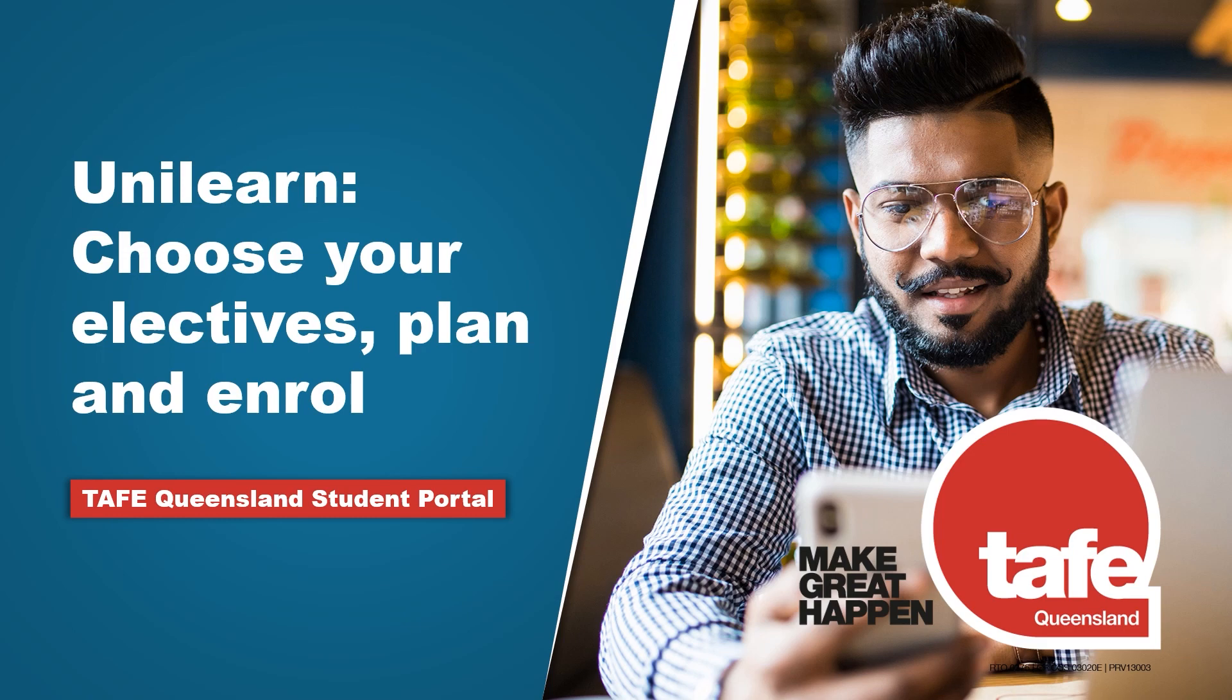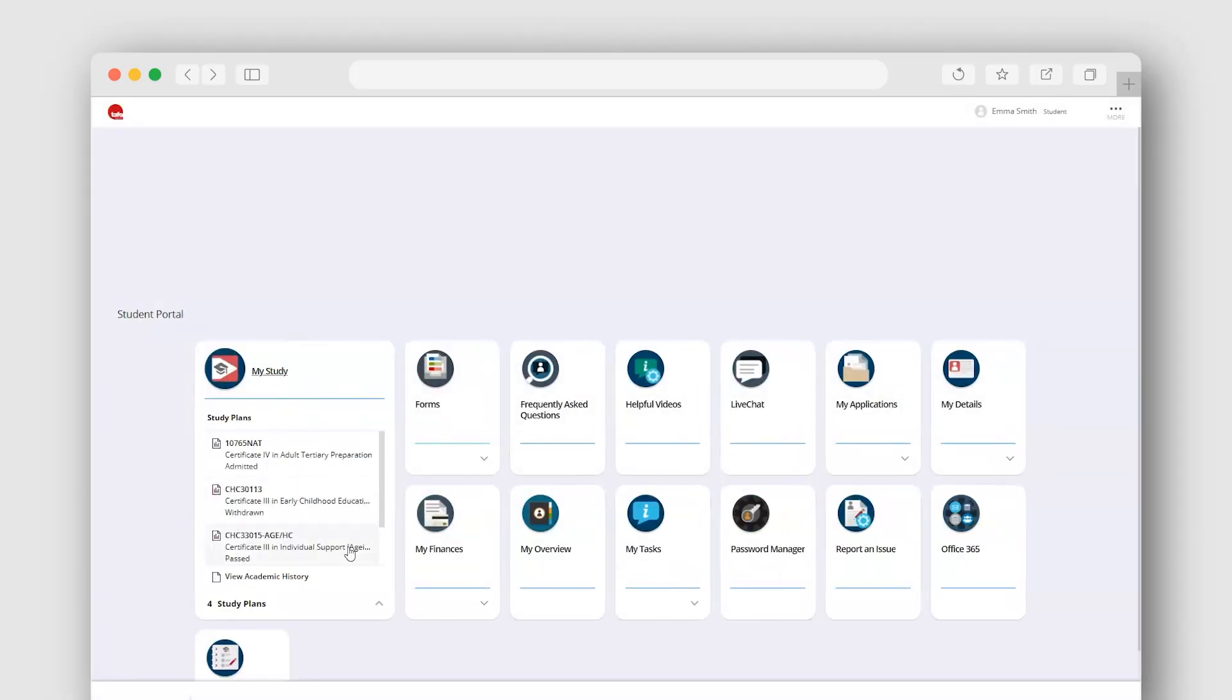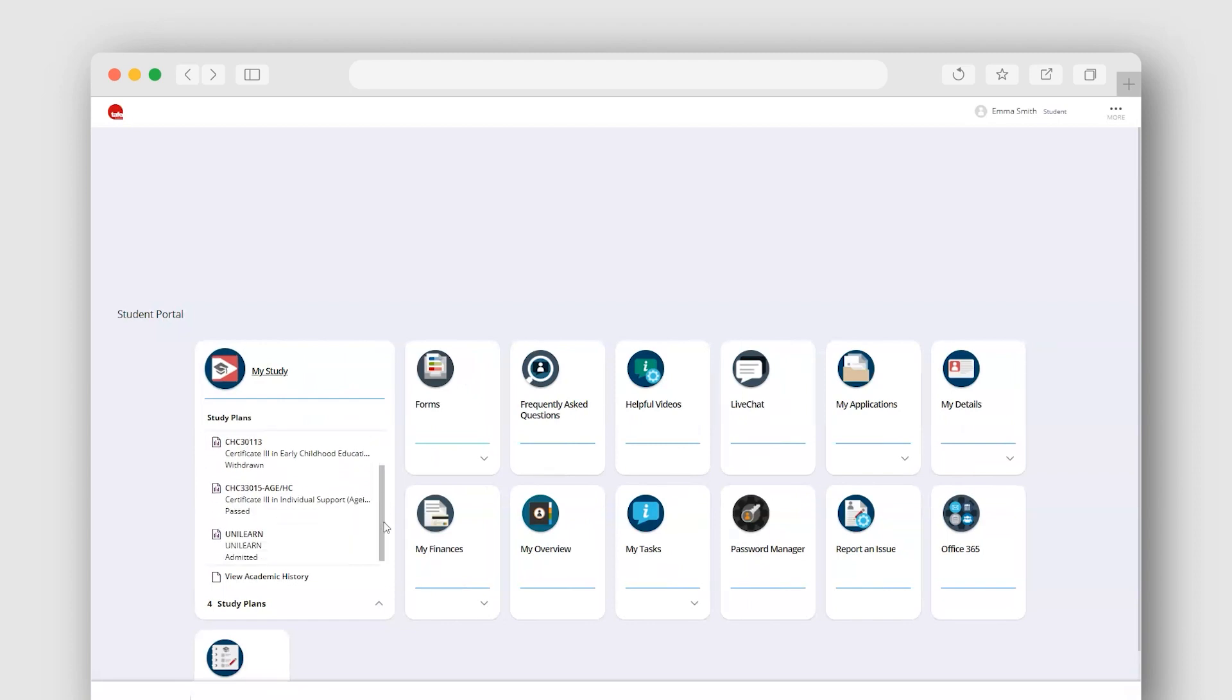To get started, select the My Study tile. When expanded, this tile also displays past and present courses on your record.